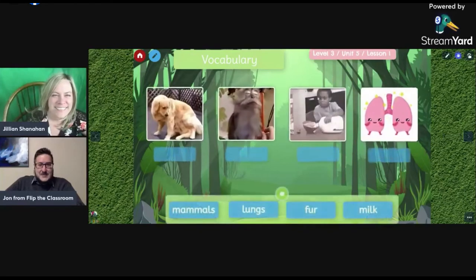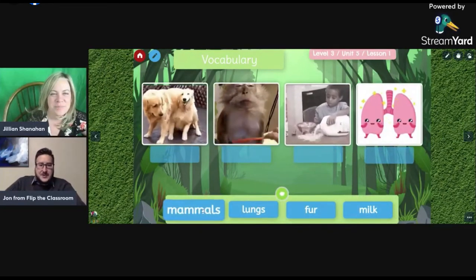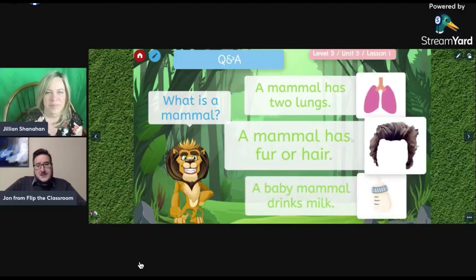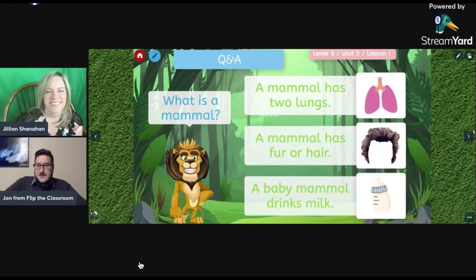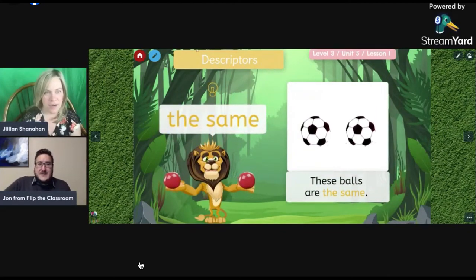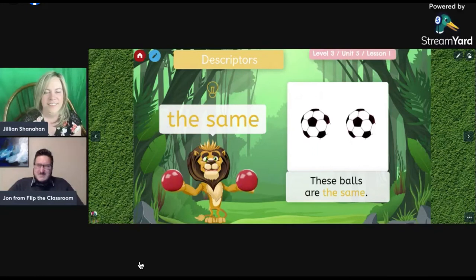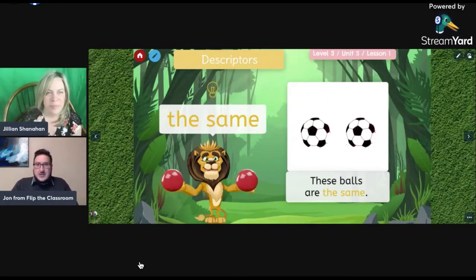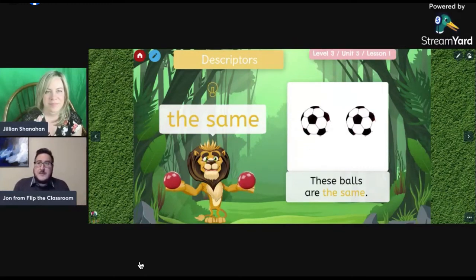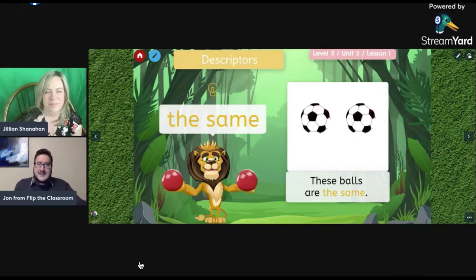After vocabulary I typically include a little drag-and-drop activity for the younger units. We go through what a mammal is: a mammal has two lungs, a mammal has fur or hair, a baby mammal drinks milk. These are very much like what we did with VIP Kid or Palfish. I tried to use really high-quality graphics to make it look polished, because with standard slides you can teach just fine, but it's maybe not as engaging. Using something like this makes you look very professional.